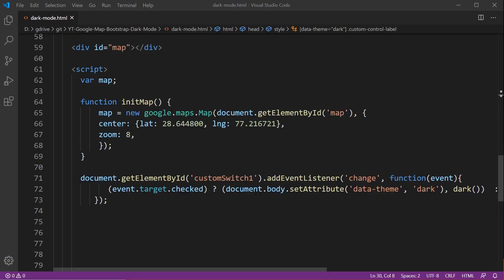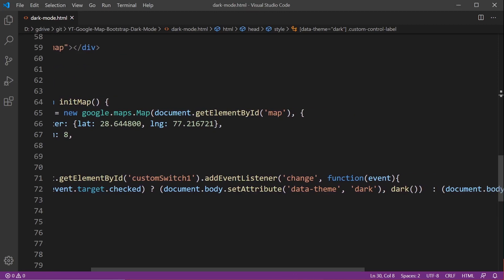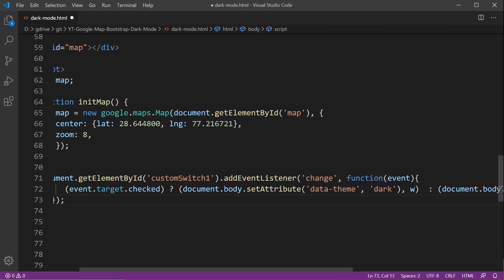Back down into our JavaScript, notice this switch here when we move into dark mode I initiate a new function called dark. What we need to do now is build this new function and apply style so it applies the style in dark mode to the map.